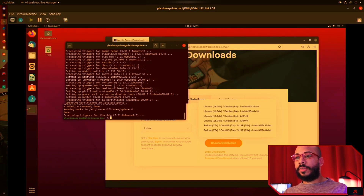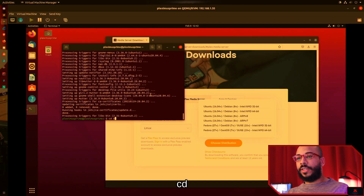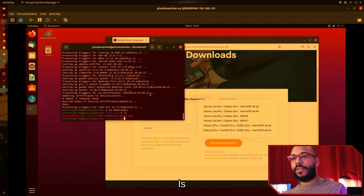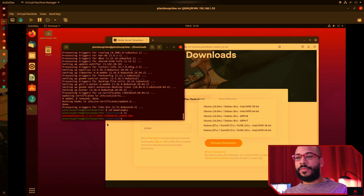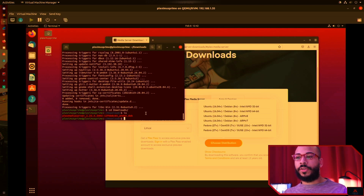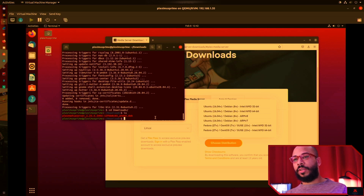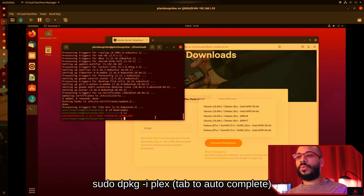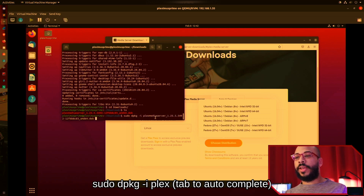We have a terminal open. We're gonna CD to the download directory where Plex is listed, then LS to show the files contained in the directory — showing Plex Media Server. To install that on this host, the virtual machine, we'll type sudo dpkg -i to install Plex Media Server.